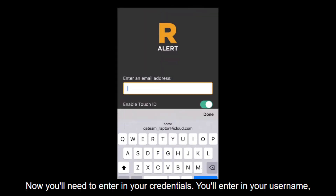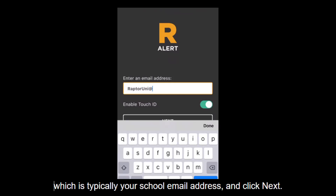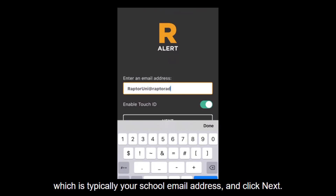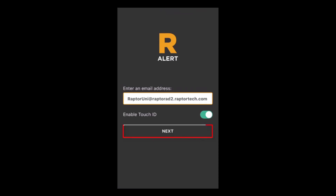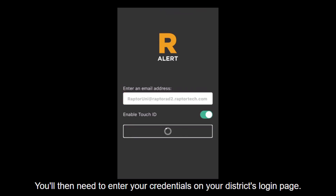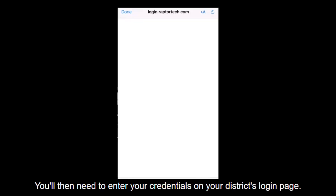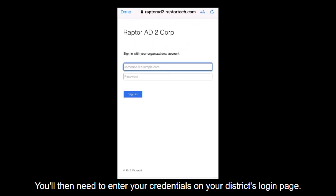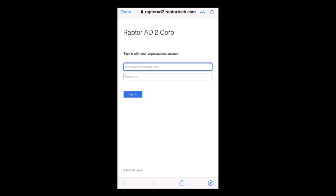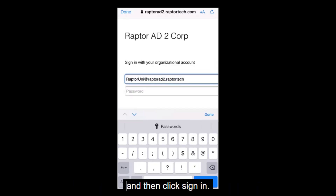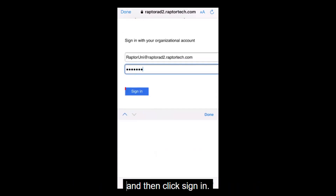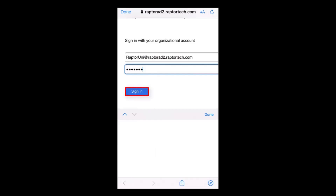Now you'll need to enter your credentials. You'll enter your username, which is typically your school email address, and click Next. You'll then need to enter your credentials on your district's login page. You'll enter your district username and password, and then click Sign In.